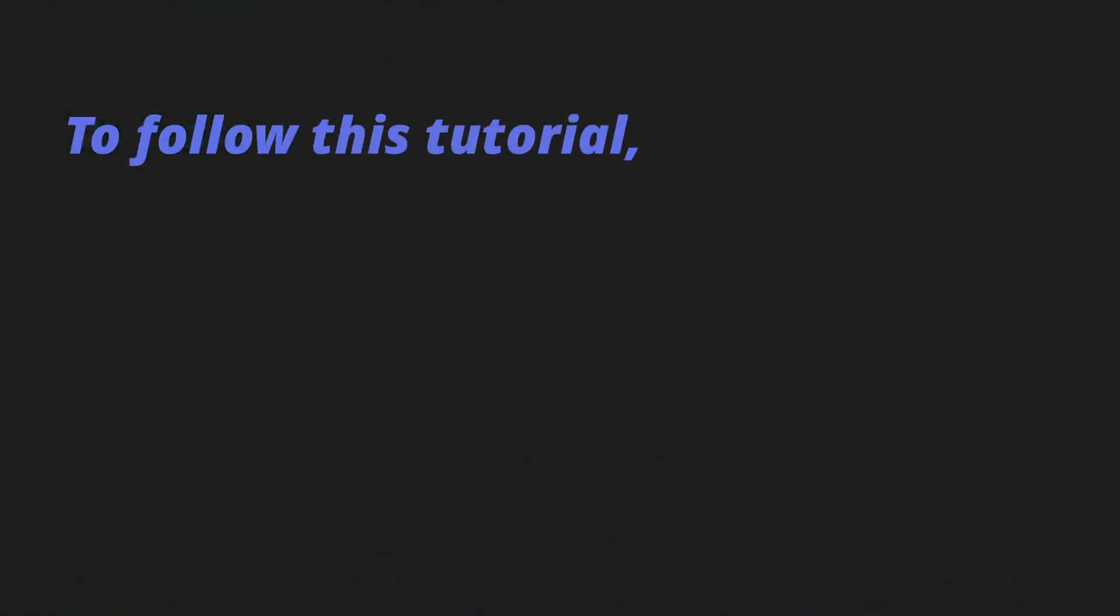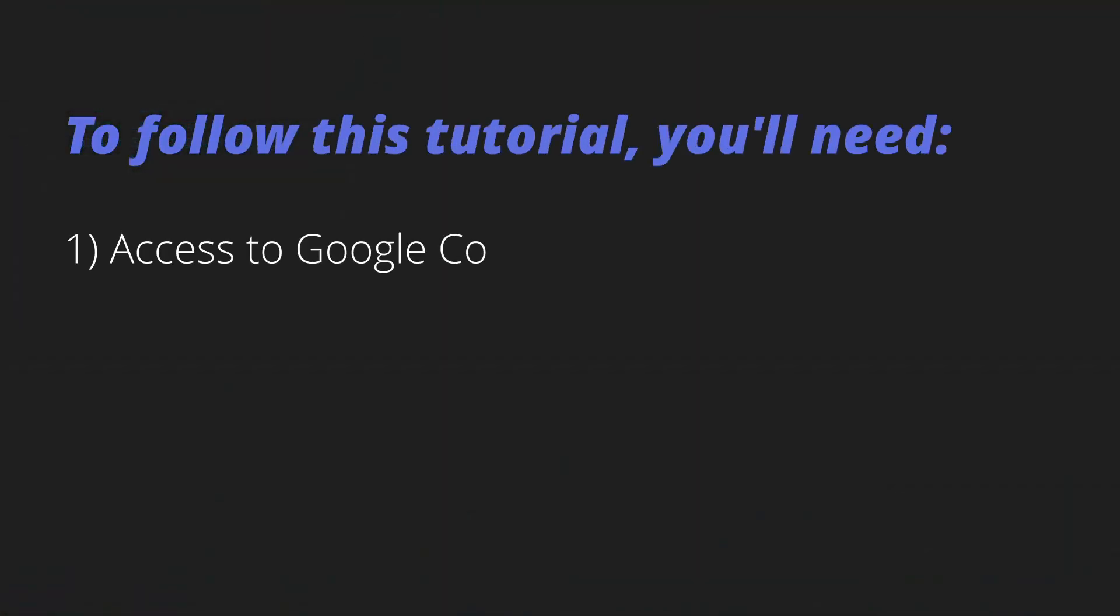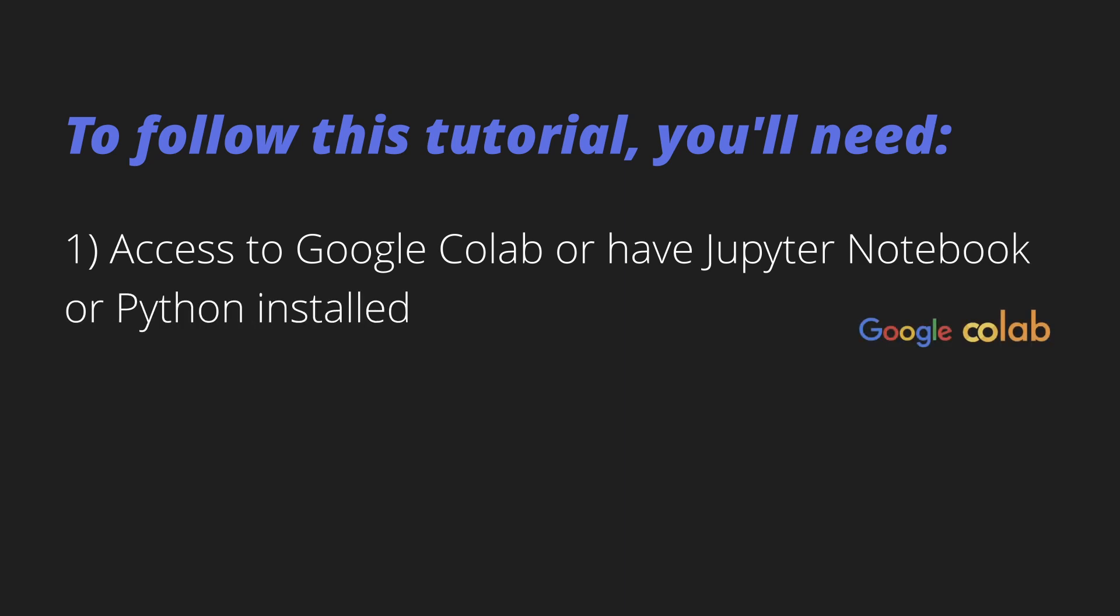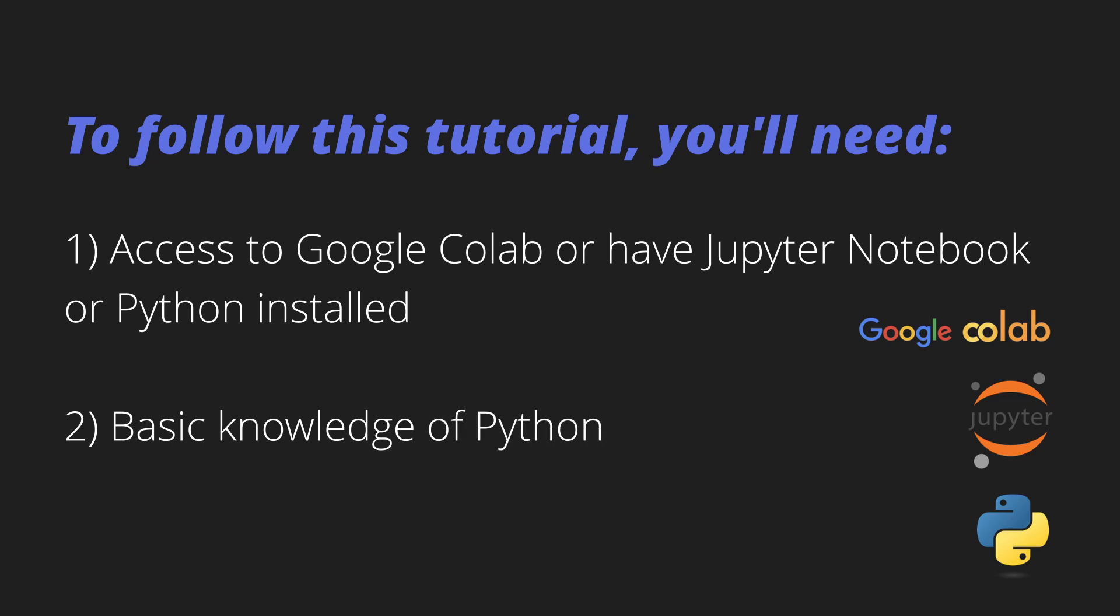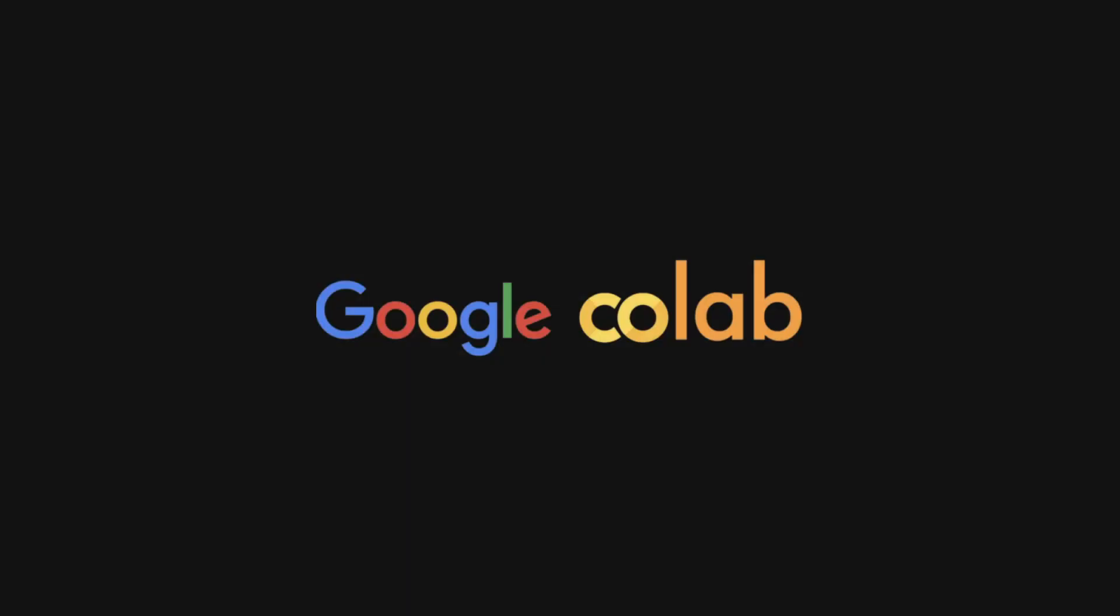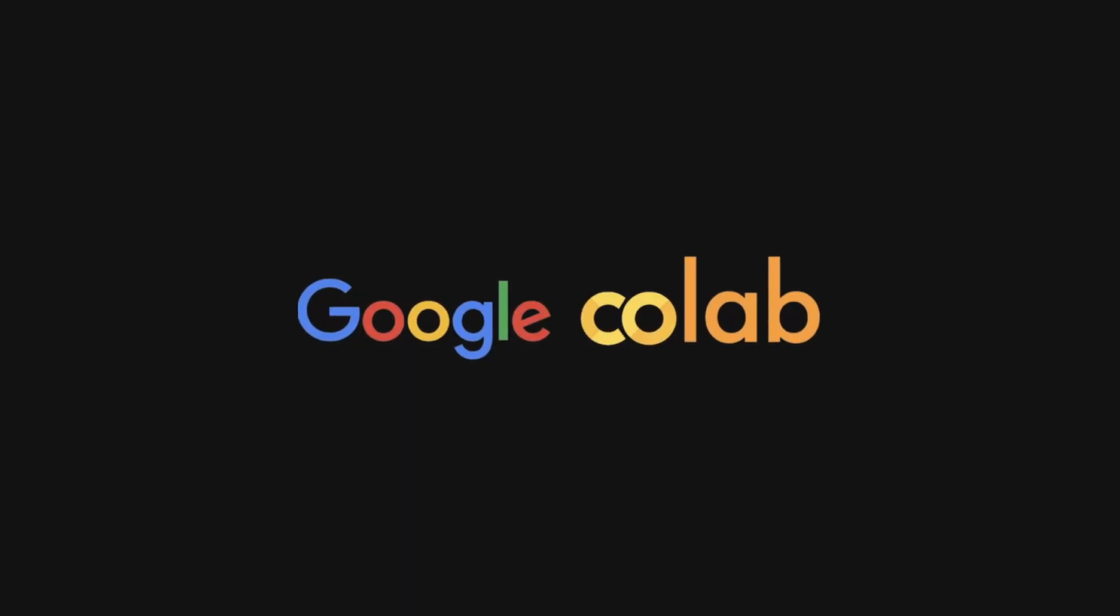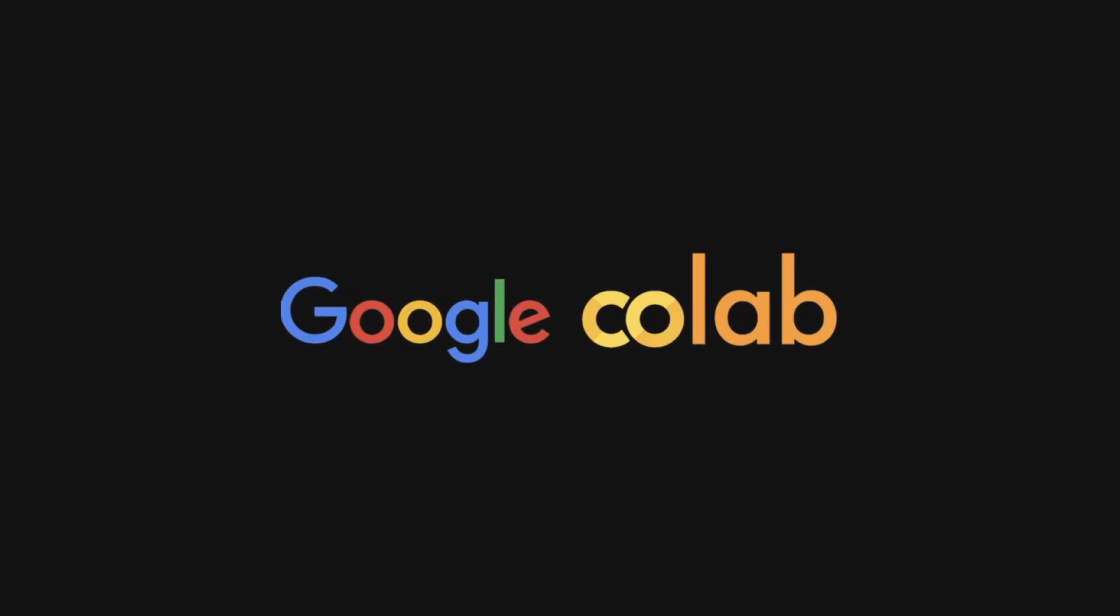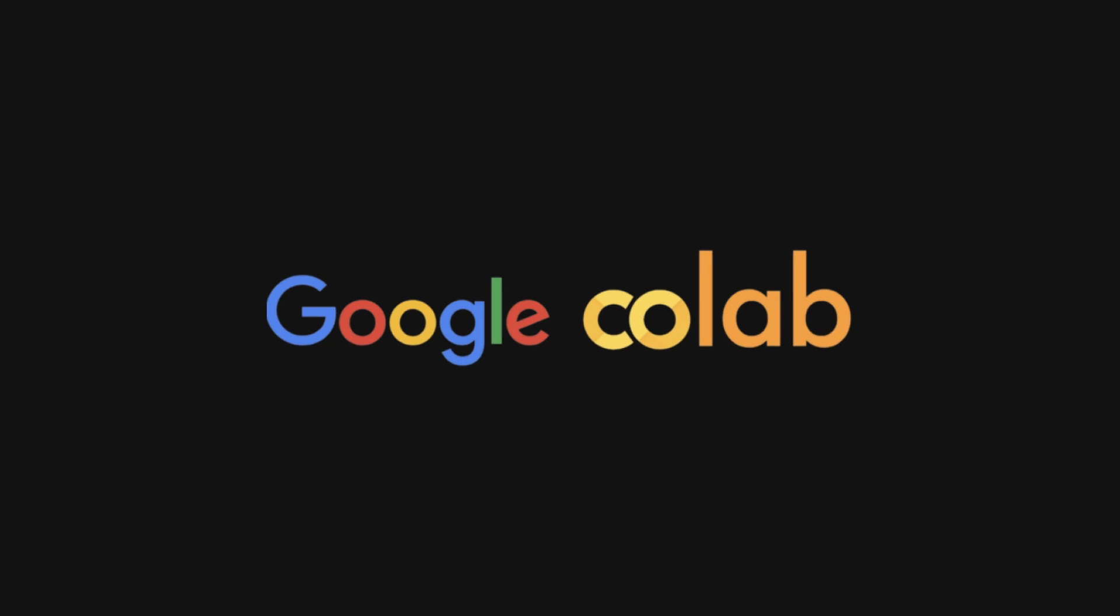To follow this tutorial, you'll need access to Google Colab or have Jupyter Notebook or Python installed, and basic knowledge of Python. We will use Google Colab, which will make this tutorial very easy to follow.